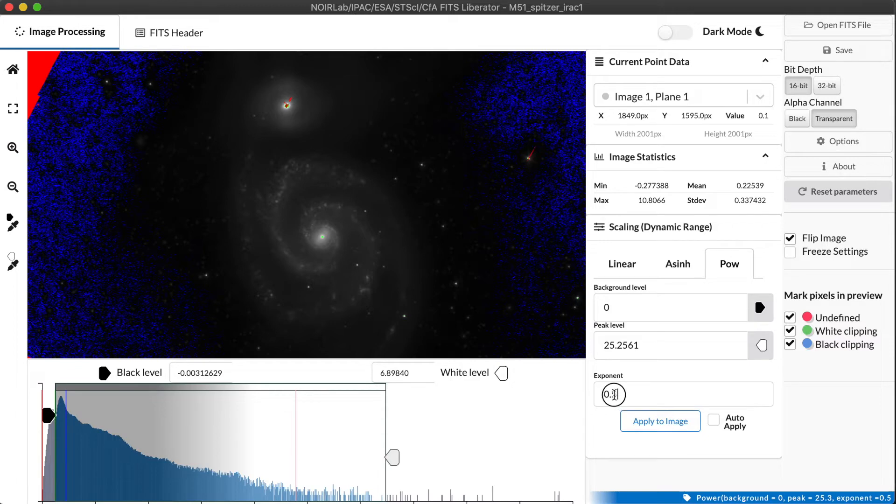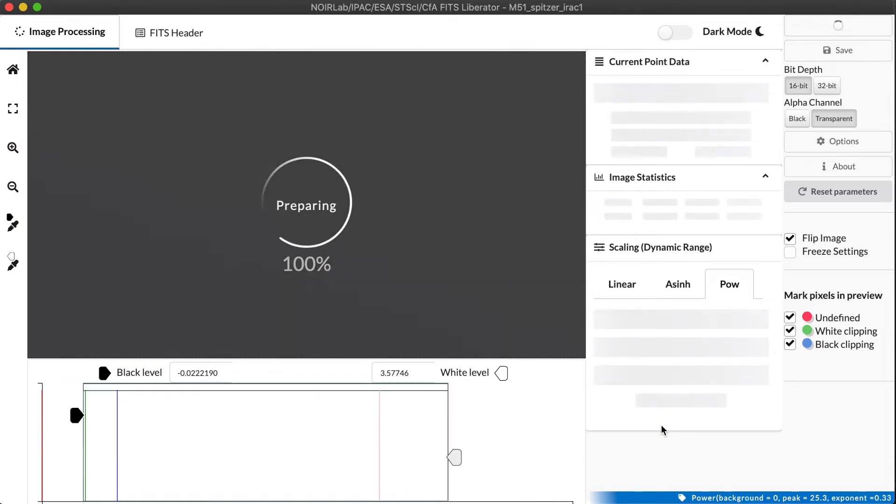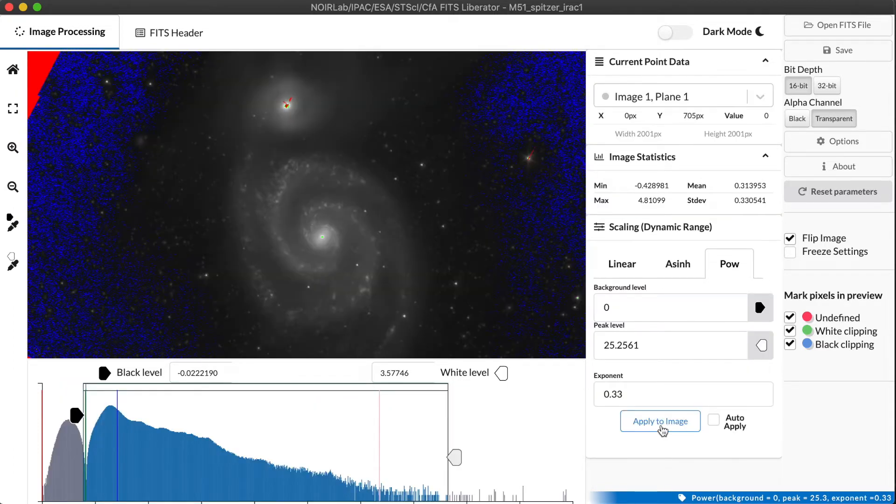So let's go instead of a square root and maybe do a cube root. That's the same thing as raising the data to the power of one third or 0.33 approximately. So let's apply that to the image. And now this is really starting to look nice. This is starting to look like a galaxy.